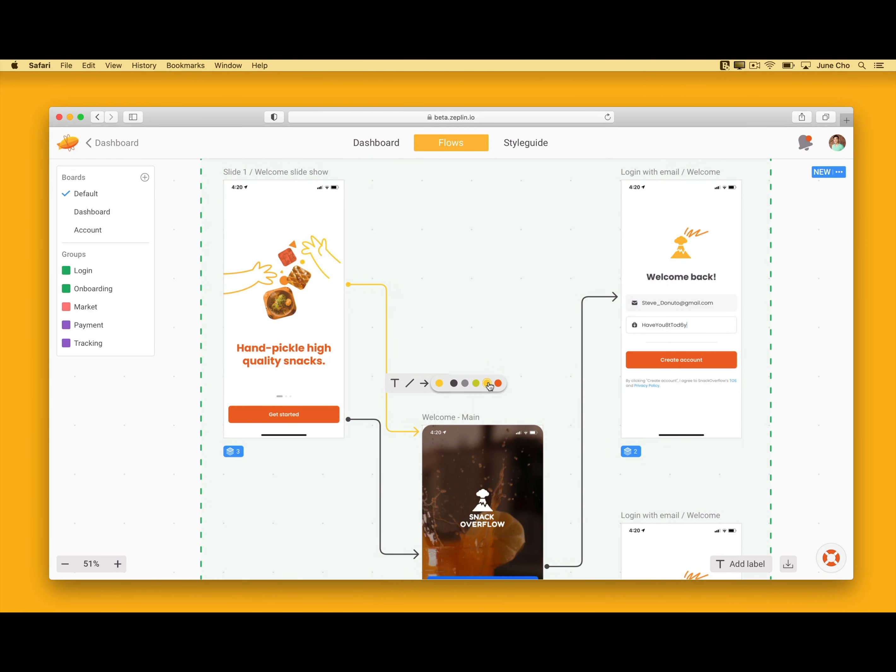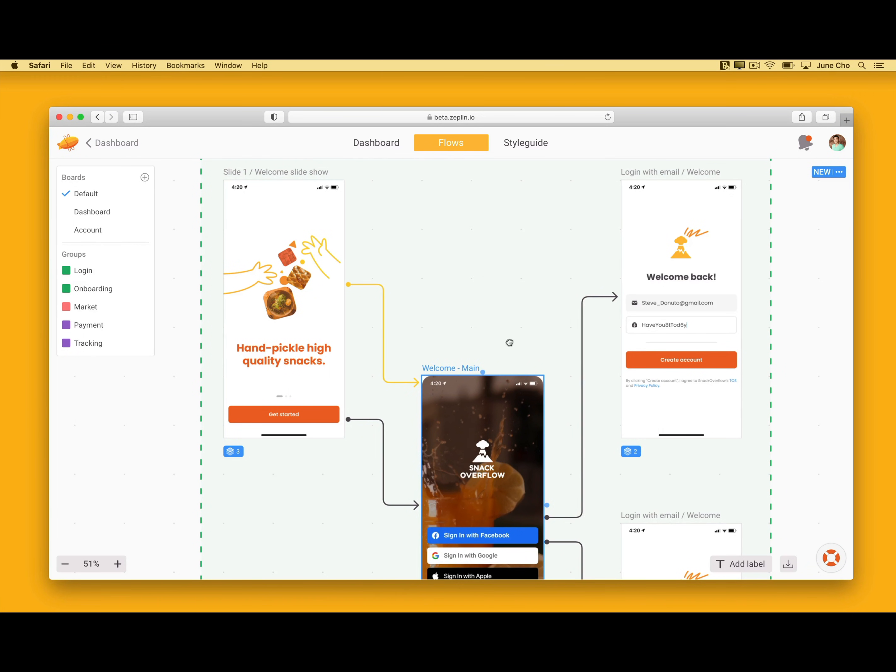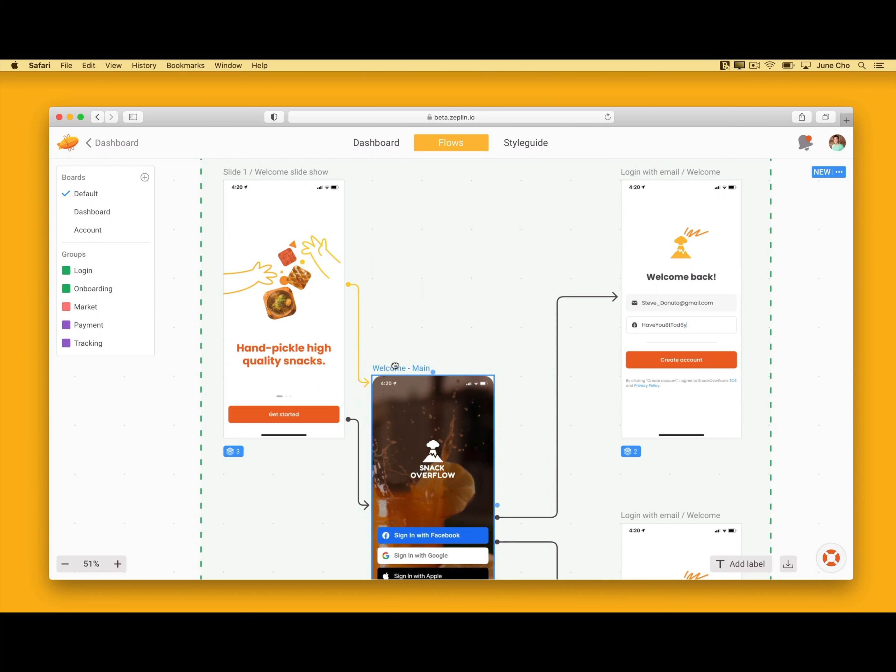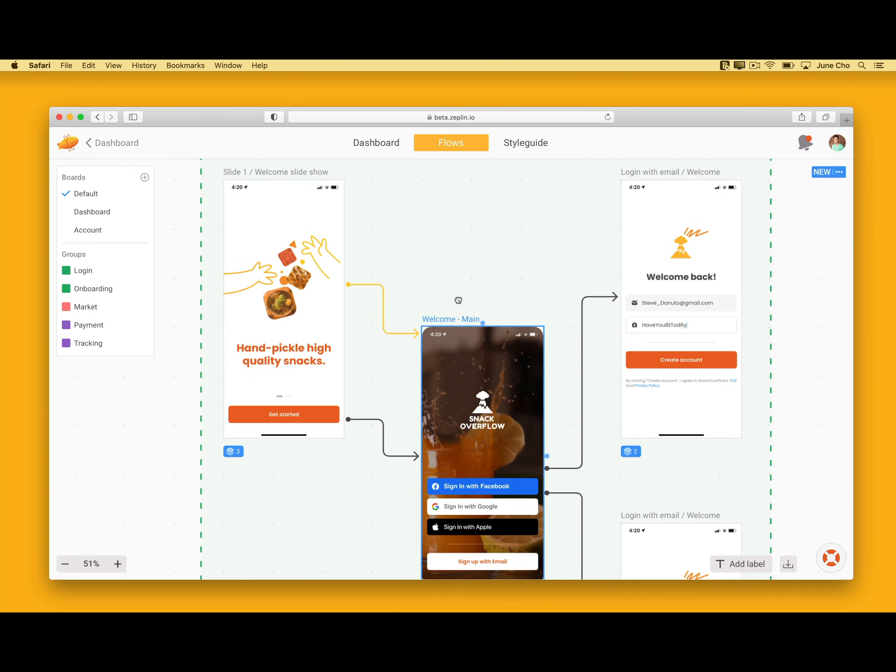Connectors and labels are dynamic that can move and update as screens are added or removed. So if I want to move this welcome screen up to another user journey, I just have to click it and move it around. See, nothing is broken.